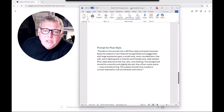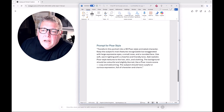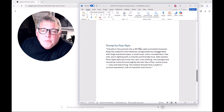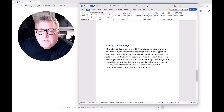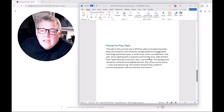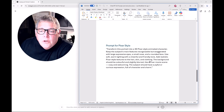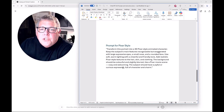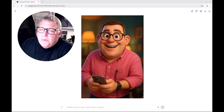If you missed the last image, this is the prompt we delivered: 'Transform this portrait into a 3D Pixar style animated character, keep the subject's main features recognizable but exaggerated with large expressive eyes, a small nose, and a rounded face. Use soft warm lighting with a cheerful and friendly tone. Add realistic Pixar style textures to the hair, skin, and clothing. The background should be colorful and slightly blurred like a Pixar movie scene, cozy and welcoming. The subject should have a joyful and curious expression, full of character and charm.' That was actually created from within ChatGPT itself when I asked it for a text prompt to create a Pixar character.